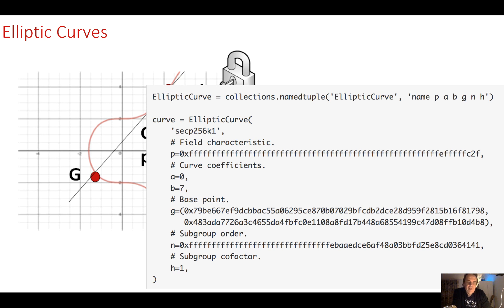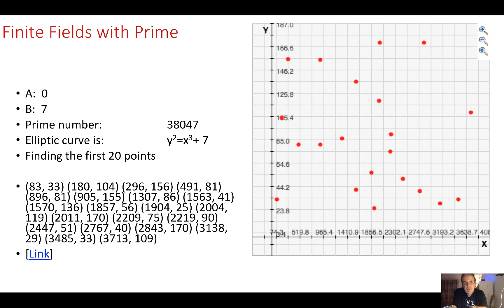We normally have various values for elliptic curves. Here is one example: a is 0, b is 7, then we have a generator point and a p-value which is our finite field. When we have these finite fields we take the mod of a prime number. This shows what actually happens to the points when we plot them, because of the wraparound that we have within our cyclic field.